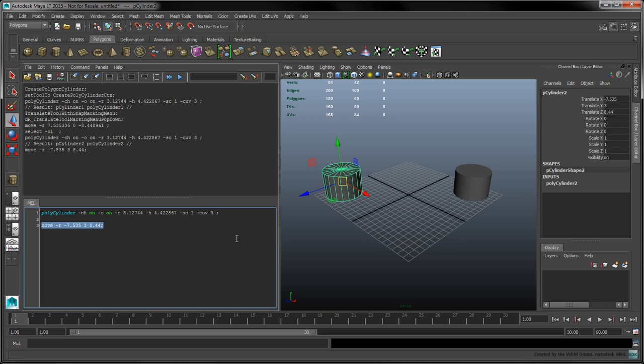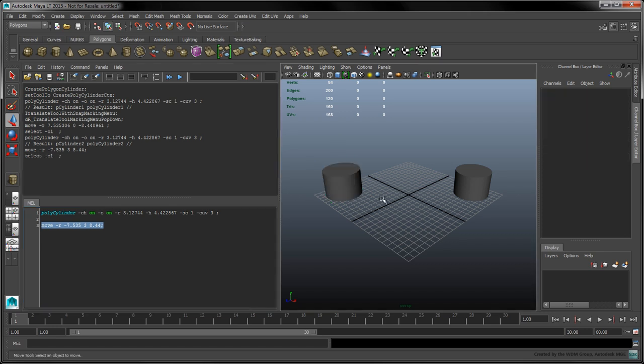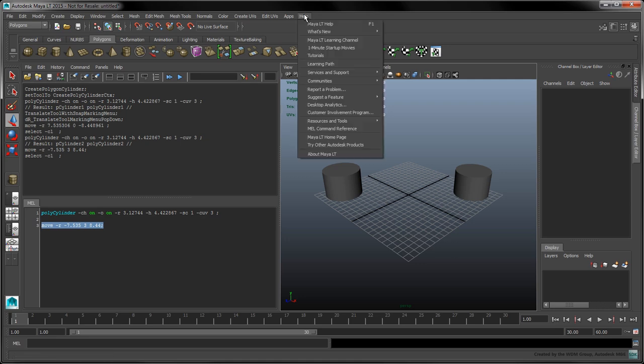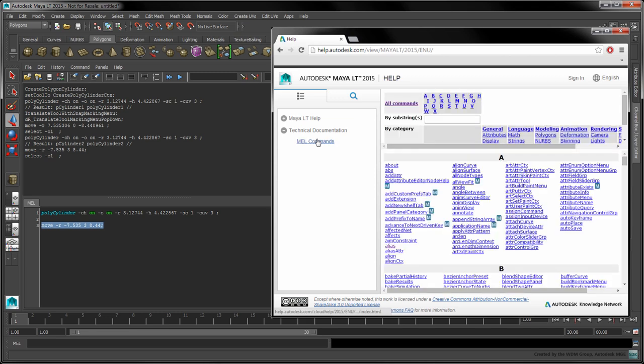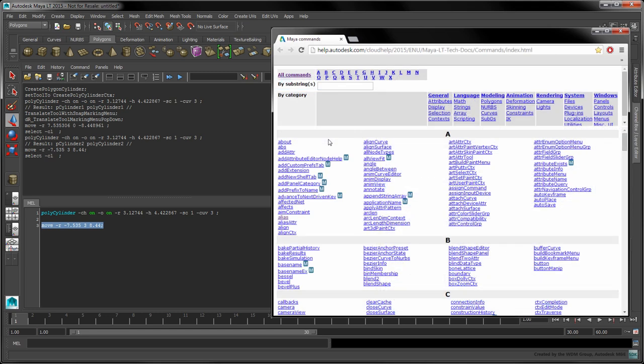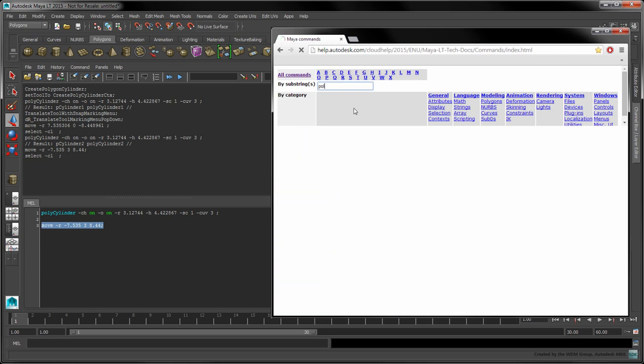As you work in Maya, you'll encounter a variety of different commands. If you want to learn more about a specific command, open the online help and navigate to the MEL commands reference page. There, you'll find a comprehensive list of all the MEL commands. If we search for polycylinder, we can learn more about its flags.